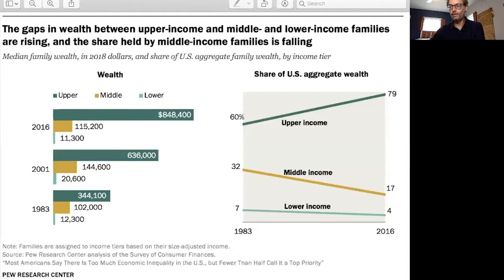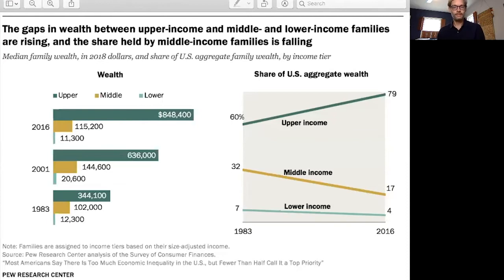To illustrate calculating a ratio, I'm going to use some data that I'll be referencing throughout these videos. This is data on the gap in wealth between upper income, middle income, and lower income families within the United States, from the Pew Research Center. Upper income households are those with income greater than two times the average U.S. income. If you have income less than two-thirds of the average, you are lower income.